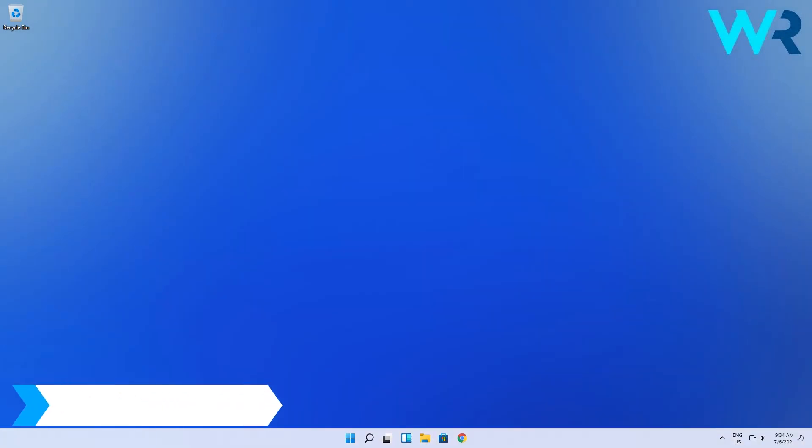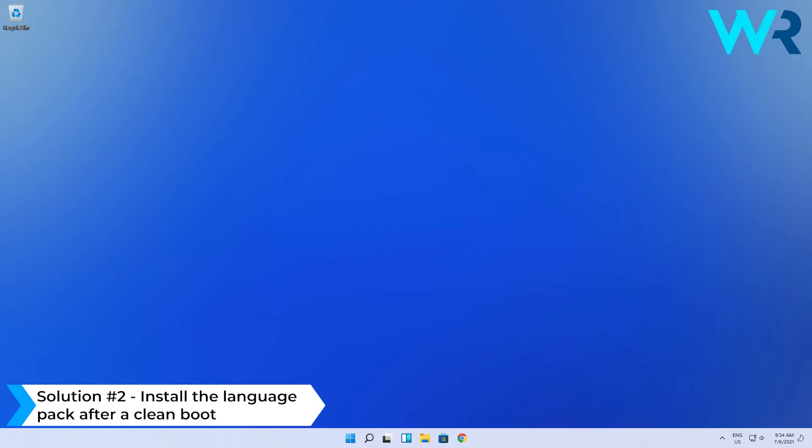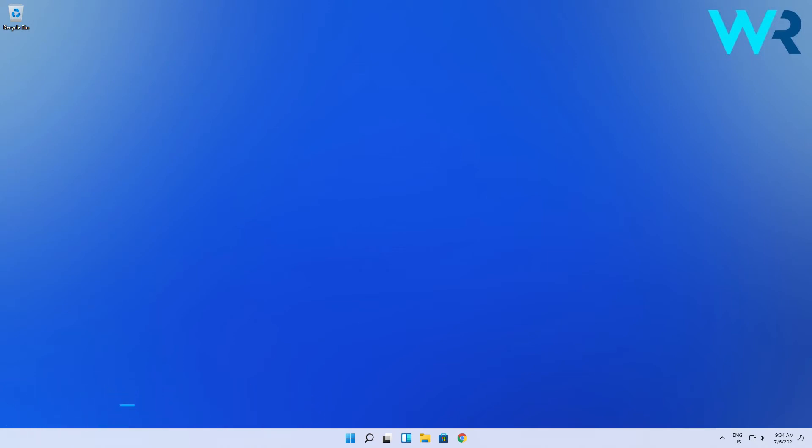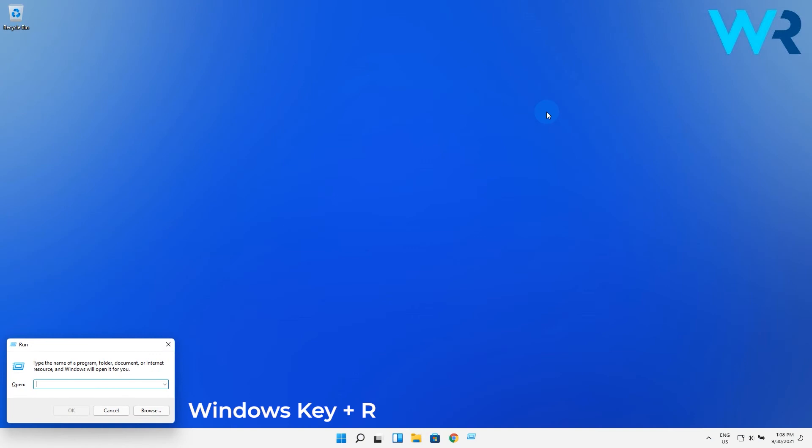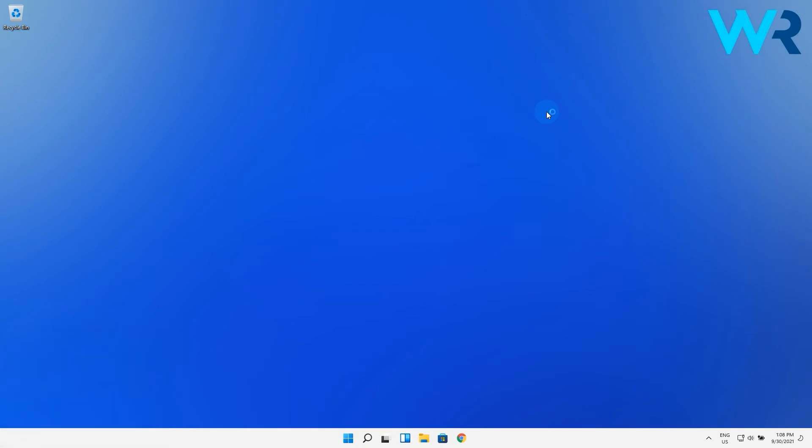Another useful solution is to install the language pack after a clean boot. To do this, press the Windows key plus R to open a Run dialog box, then type in msconfig and press the OK button.